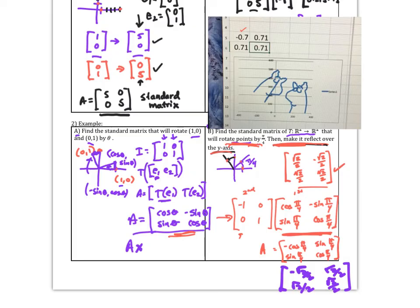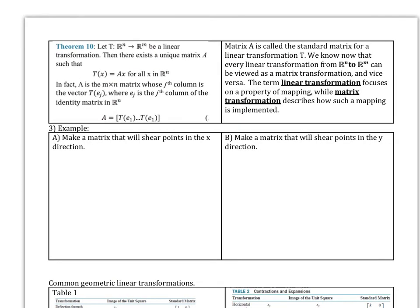Theorem 10 summarizes what we just did: to find the standard matrix A, each column is the transformation of the corresponding standard basis vector — vectors like (1,0,0) or (0,1,0) where the 1 falls in the position matching the column number. This extends beyond R2: for R3 we transform three columns, for R4 four columns, and so on. T is the linear transformation that takes place, and this connection between linear transformations and matrix transformations is an important foundational note.